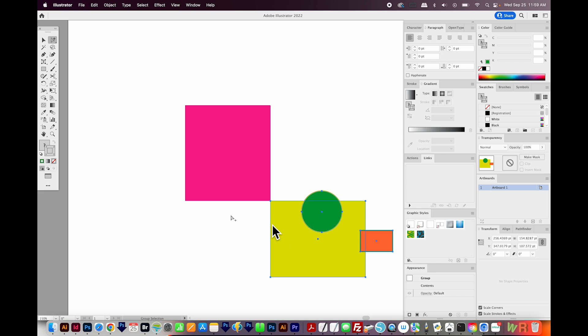I also have another video that uses this same technique to align the right side of an object with the left side of another. That'll be right up at the top of your screen if you want to check that out. And that's it — I hope this video is helpful for you. If you liked it and you want to see more videos like this, just click the Subscribe button, and I'll see you next week with another video. Thank you!